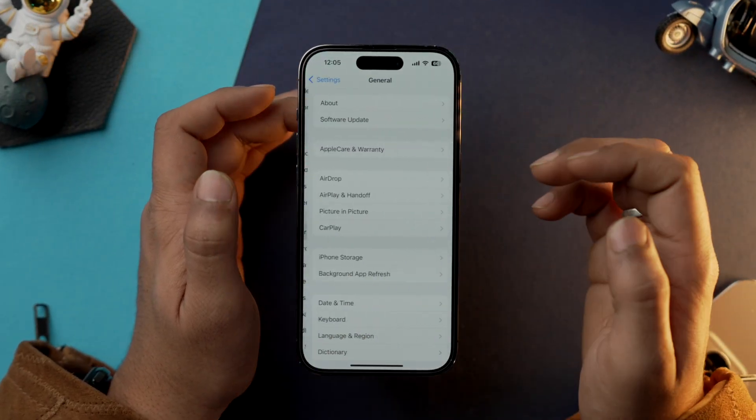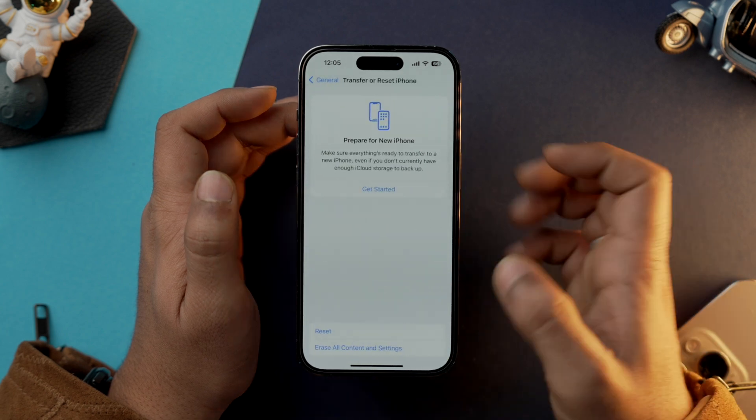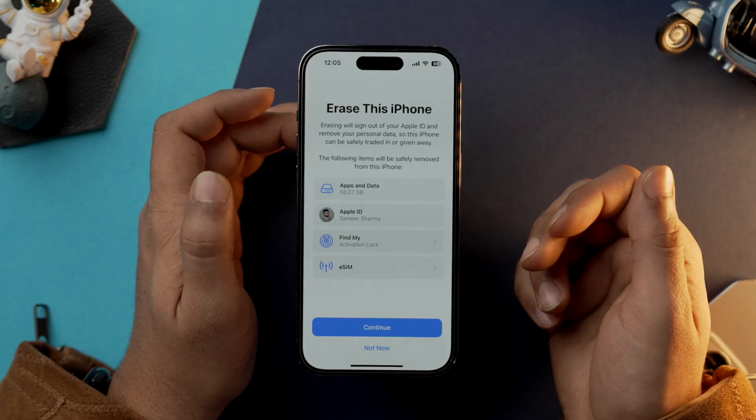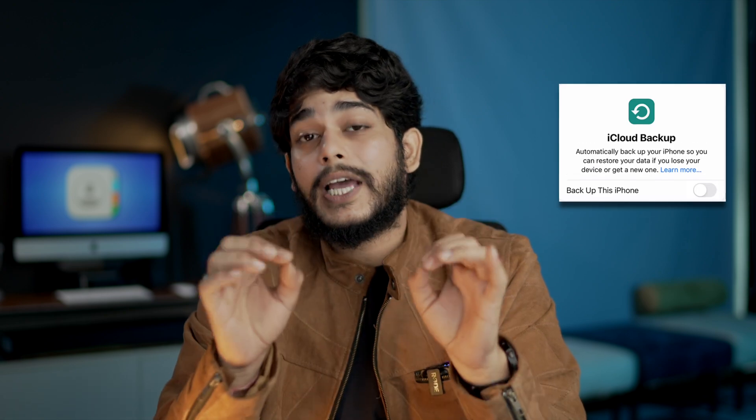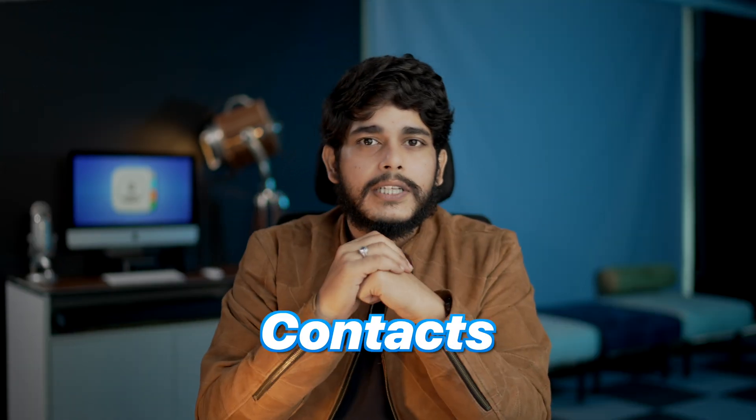If none of the methods work, you need to restore your iPhone from an iCloud backup that includes your contacts. This will revert your iPhone to an earlier state where your contacts were present, but it will also delete any recent data you haven't backed up. Go into Settings > General, scroll down to 'Transfer or Reset iPhone,' then 'Erase All Content and Settings.' After resetting, restore from your iCloud backup. Make sure you have a proper Wi-Fi connection before doing this.